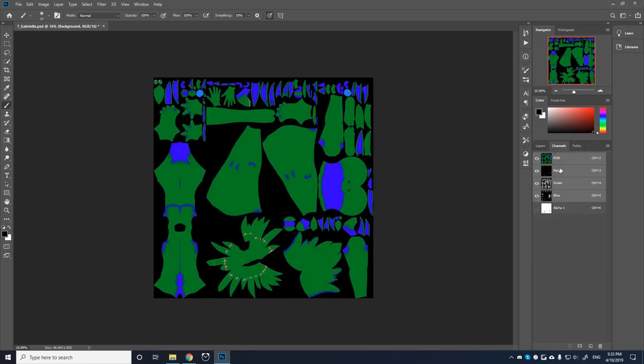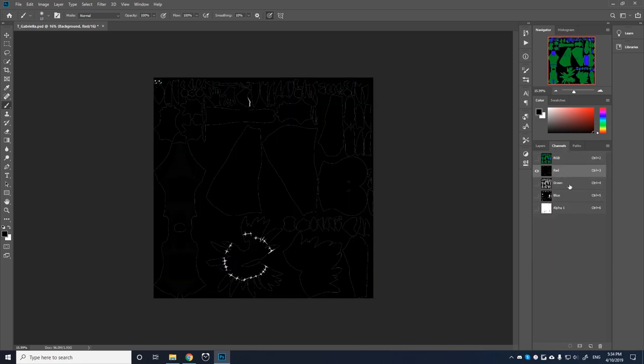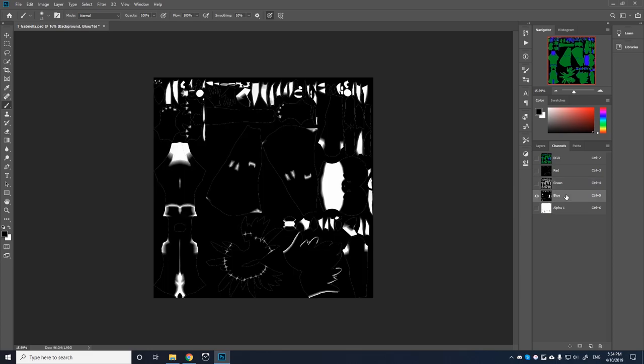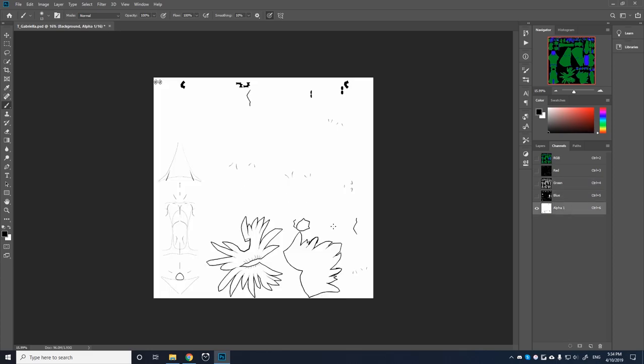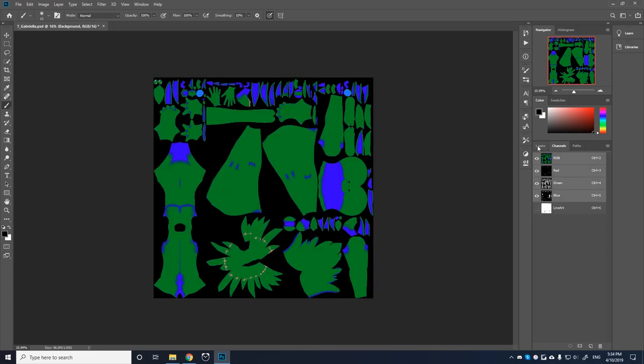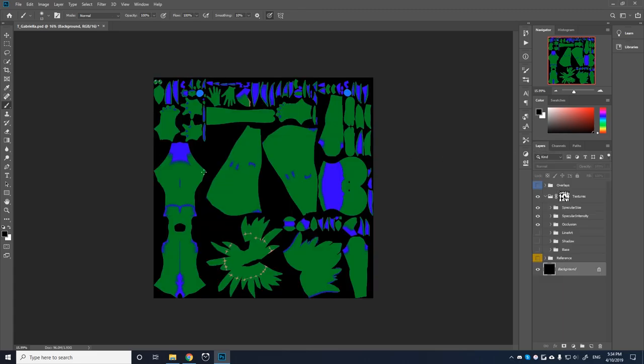We can then go ahead and turn everything else back on in our texture. And then if you see, if we go back to our channels, we have the red, green, blue, and now we have this alpha, which you can rename if you want to lineart. And once we have all that, we are then ready to export.